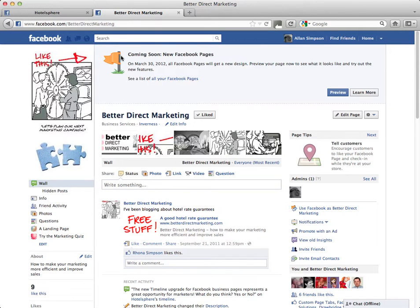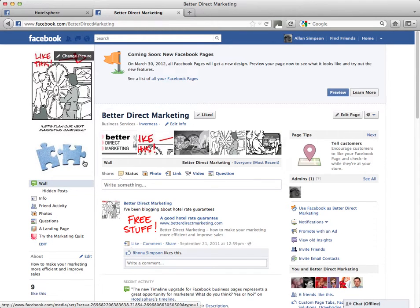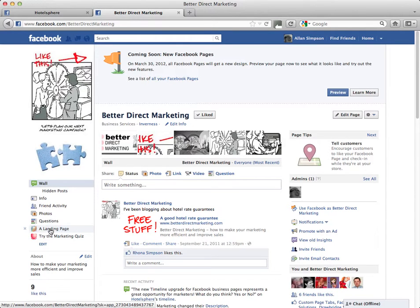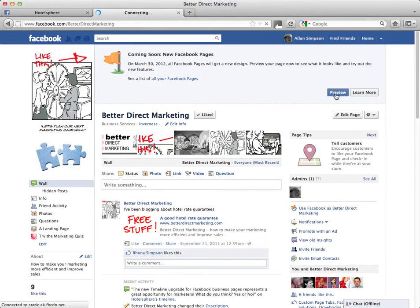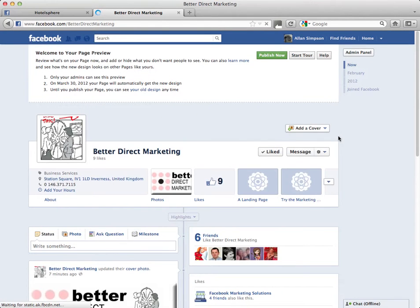When you log into your Facebook page — this is one of our test pages called Better Direct Marketing — you'll see that Facebook have been kind enough to pre-warn you that things are going to change. The basic things changing are the profile image on the left-hand side, and the layout of page applications will be slightly different and actually a little bit easier to navigate from a visitor's point of view. To make the changes, just go up to the preview button that Facebook has made available to all page administrators, press that, and you can start to see the changes to timeline taking effect on the page.